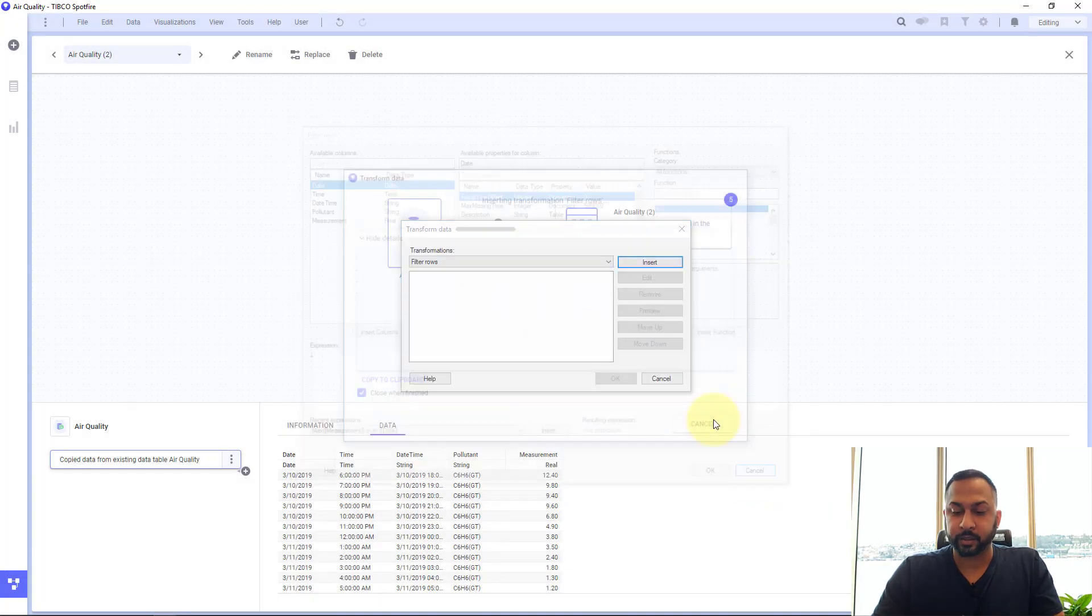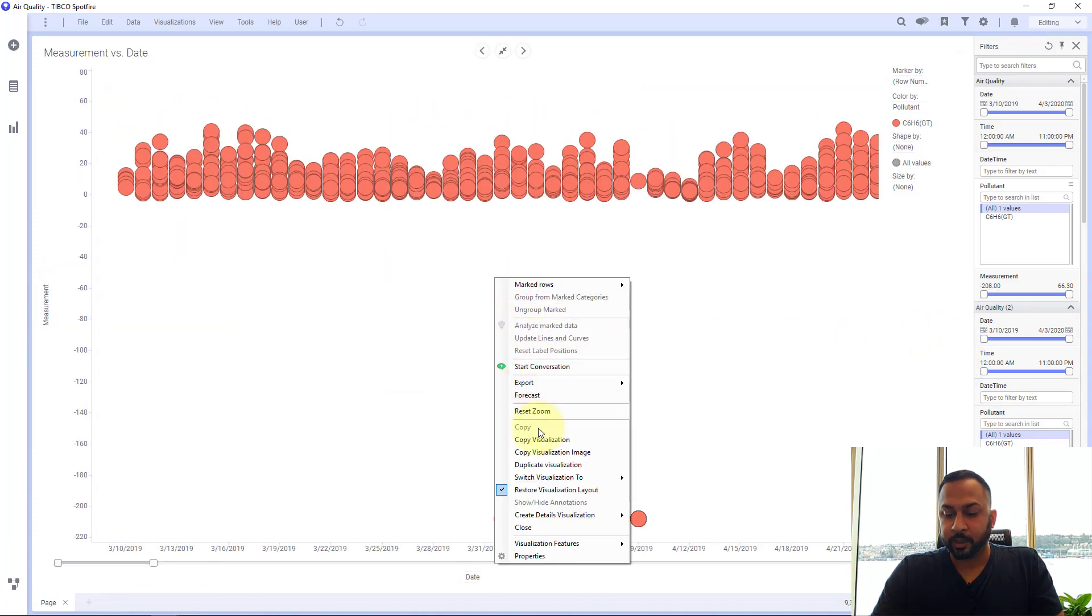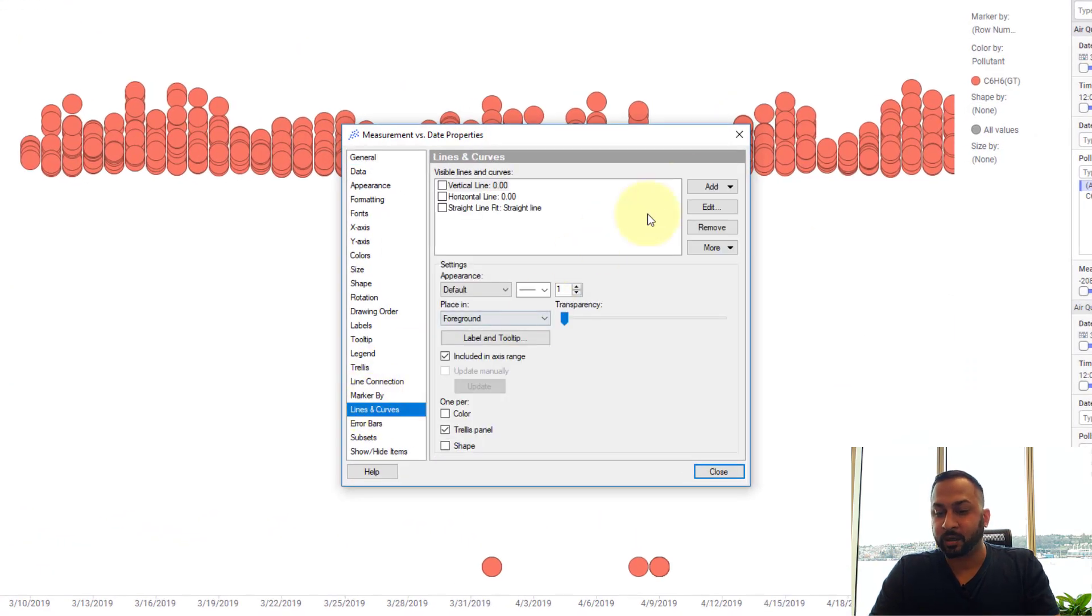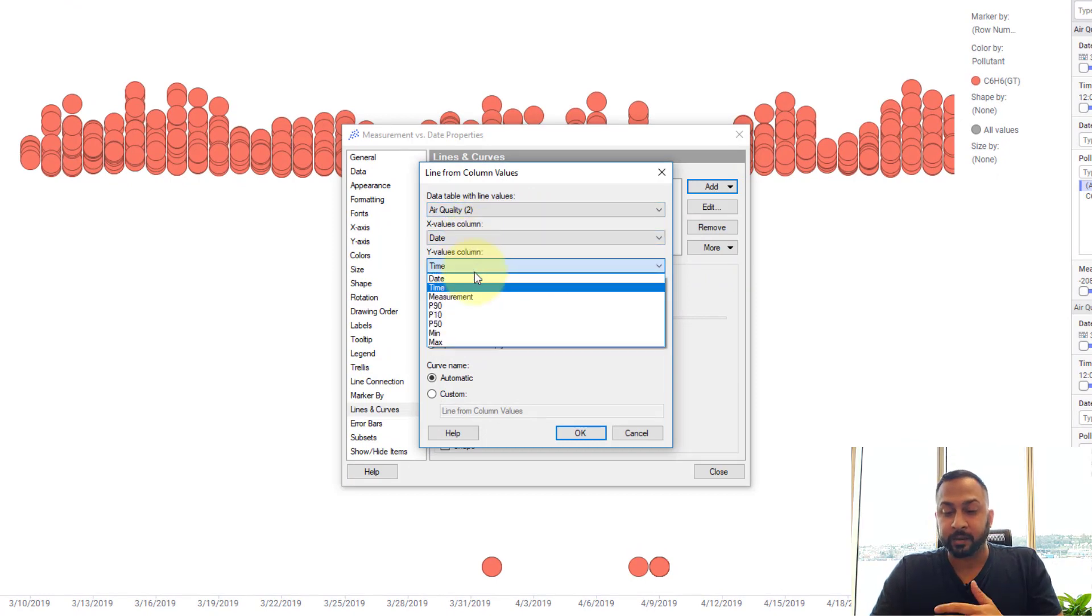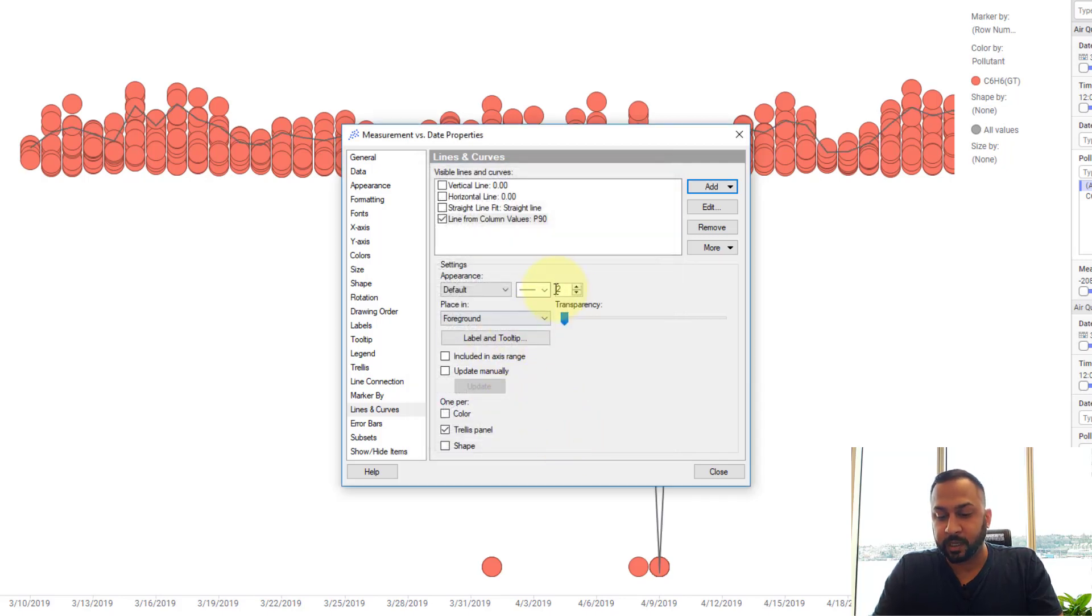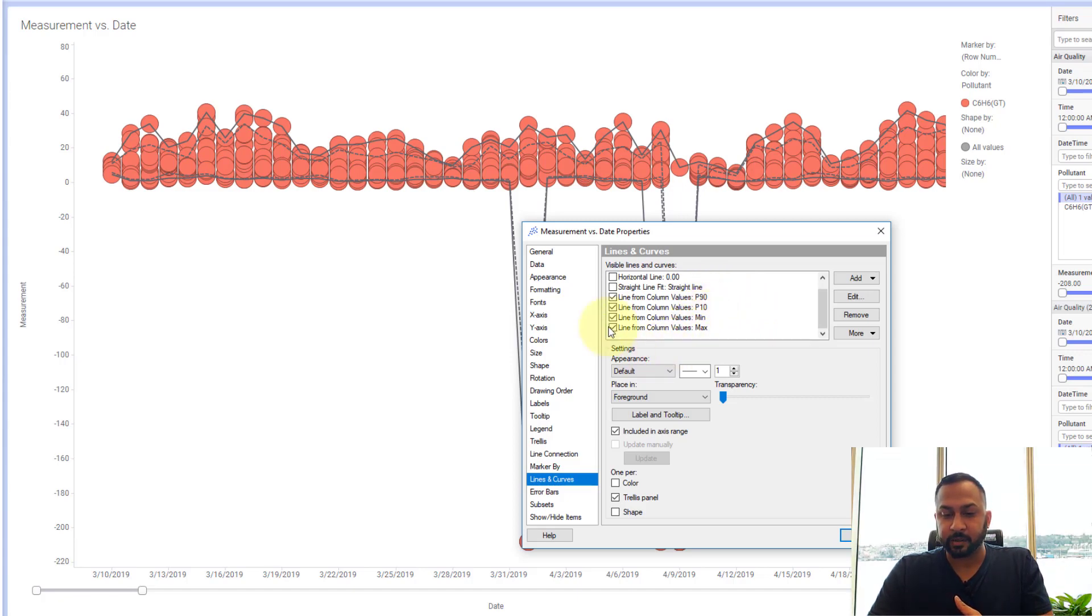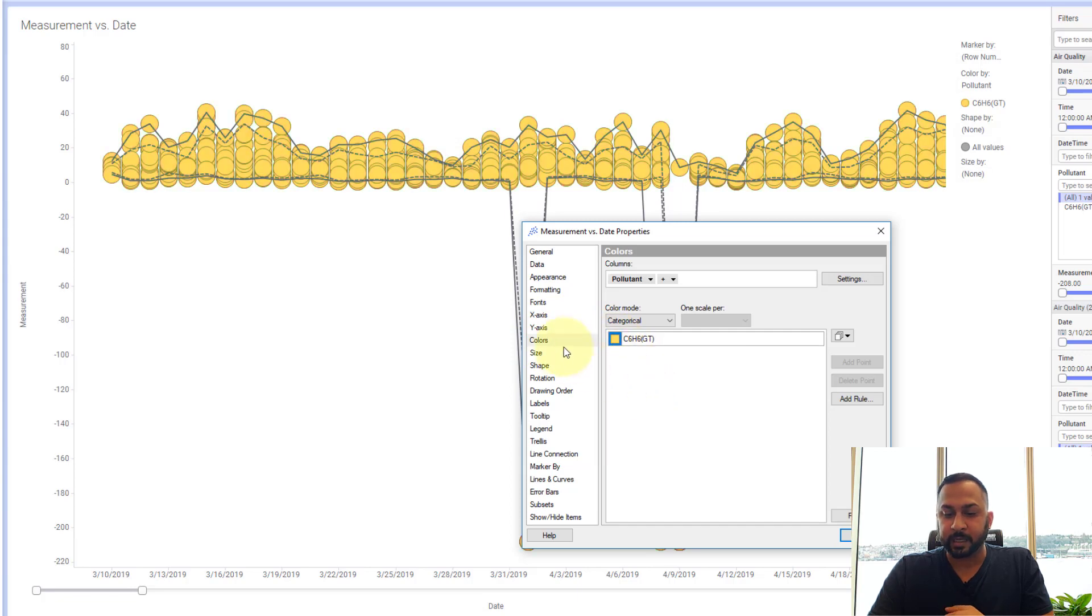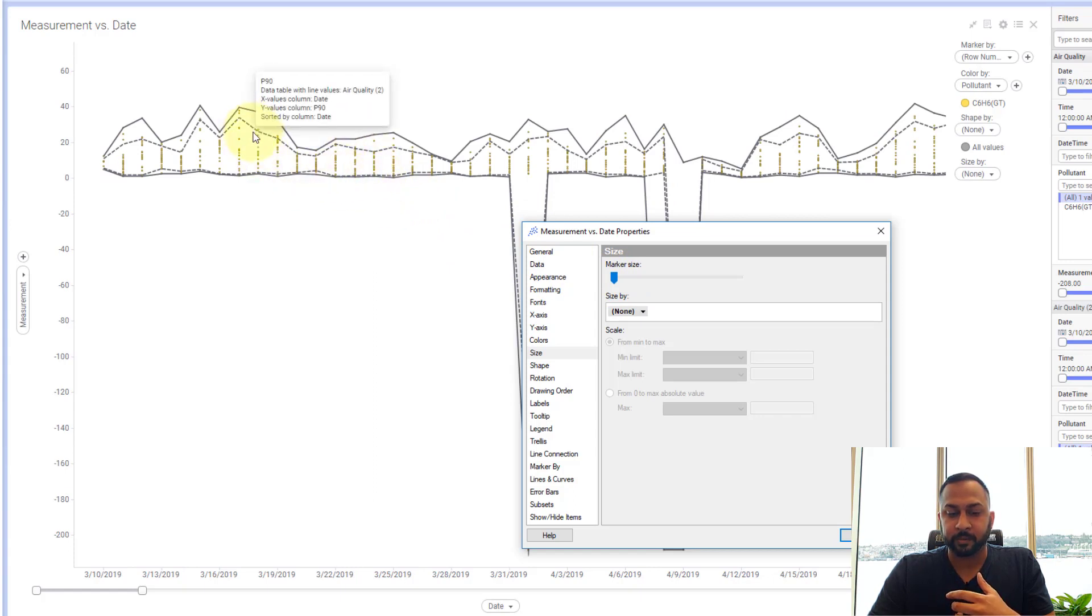Now going back to just my chart here, we have this scatter plot and I'm going to maximize this and I'm going to go back into my properties and for lines and curves I'm going to add a line from column values. I'm going to add each individual line, so I got P90 here, I'm going to call this P90 and I'm going to style this with a dotted line, and I'm going to do this again for the other aggregations. So I went ahead and added these different lines for these different aggregations. I'll change the color to yellow so it's a little bit easier to see and I'm going to take the size down.